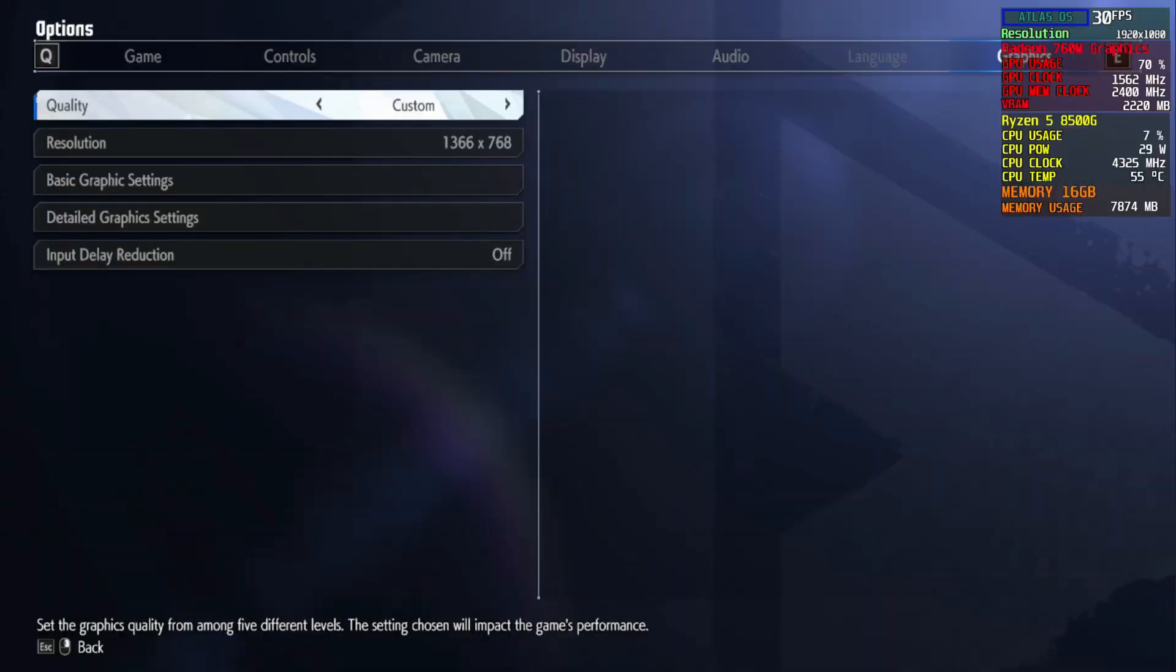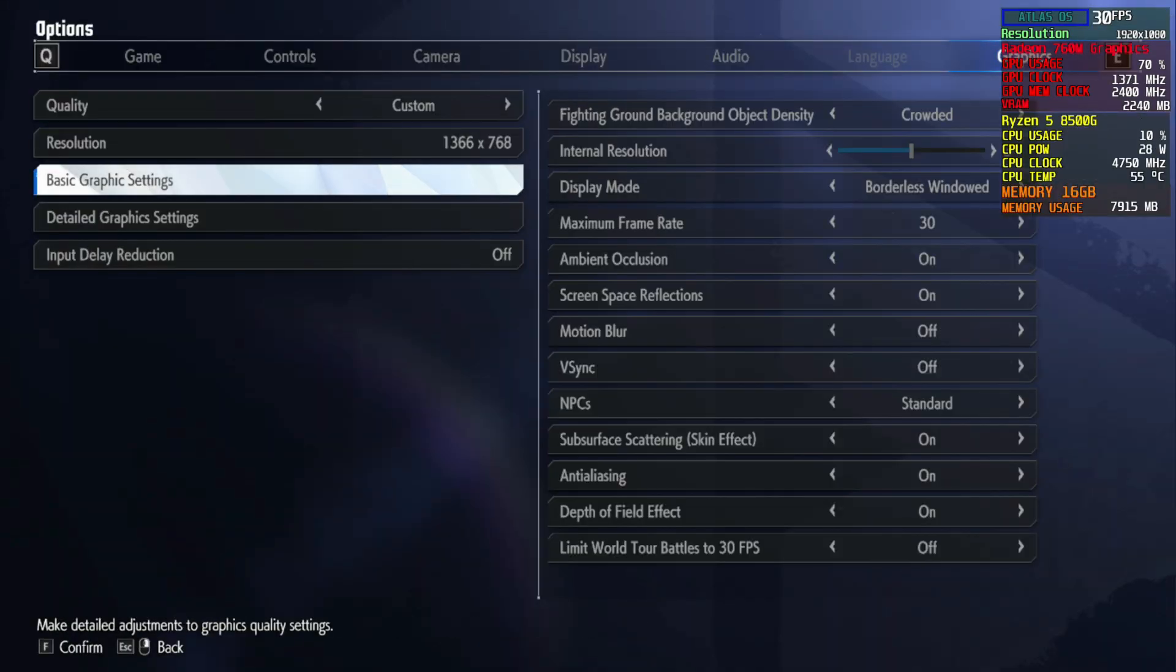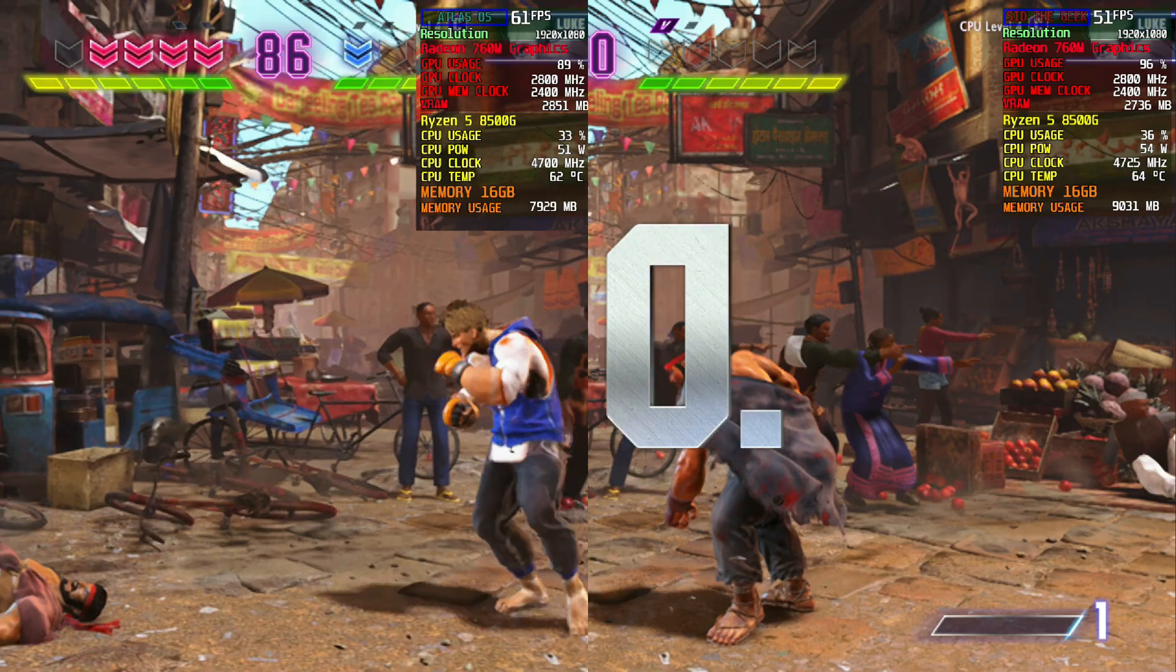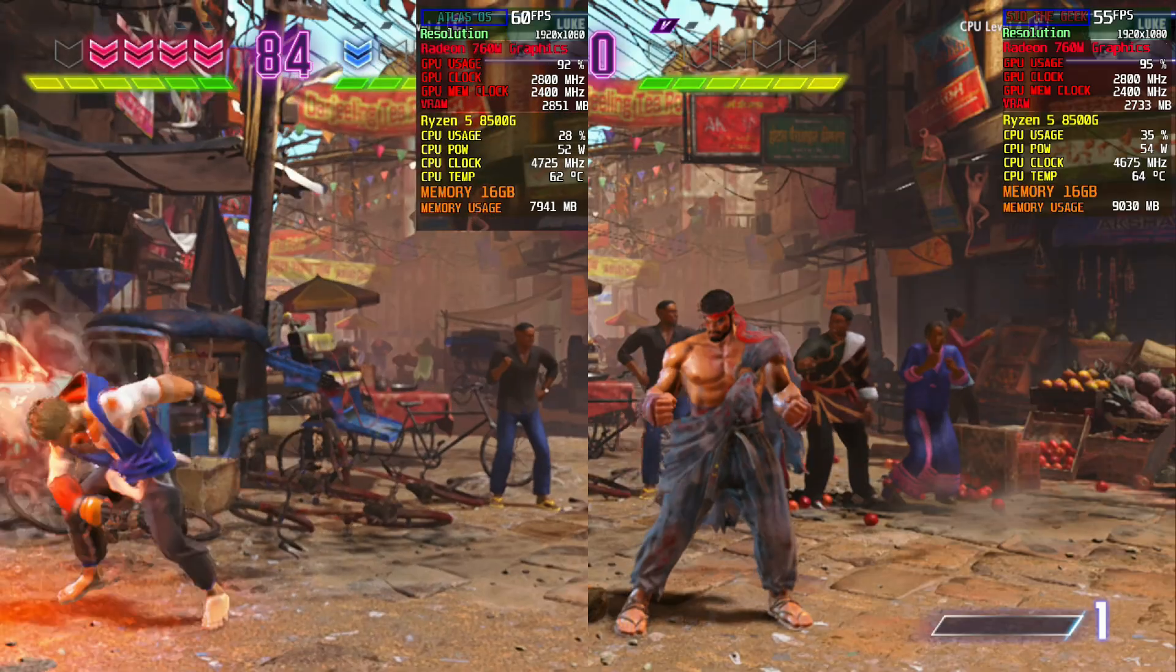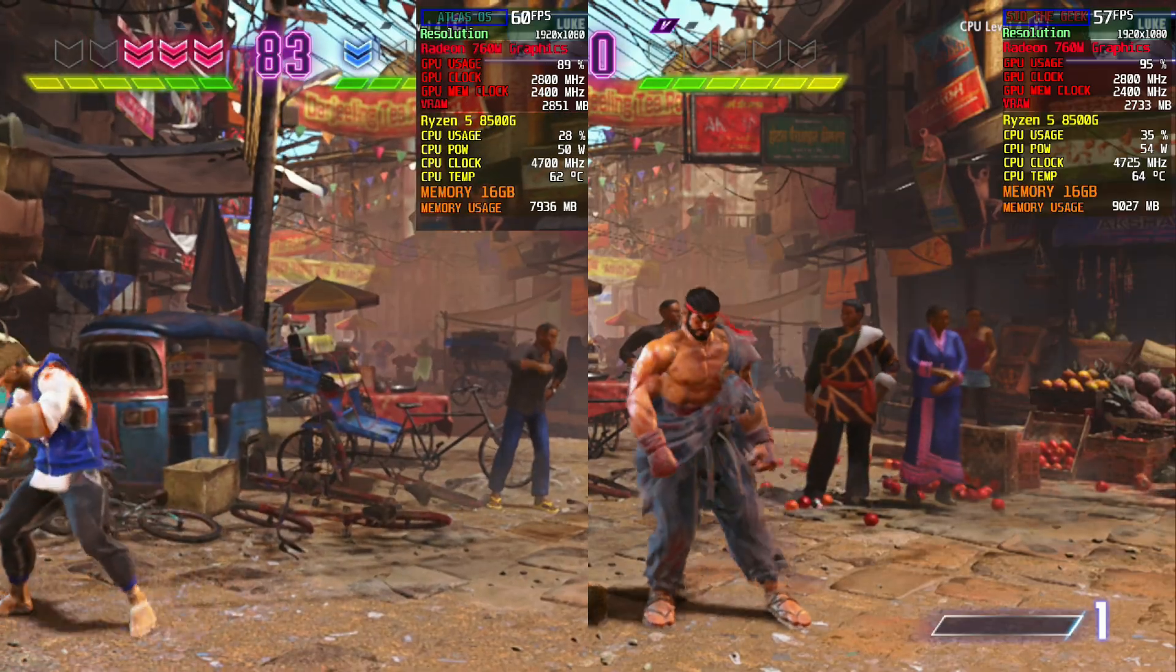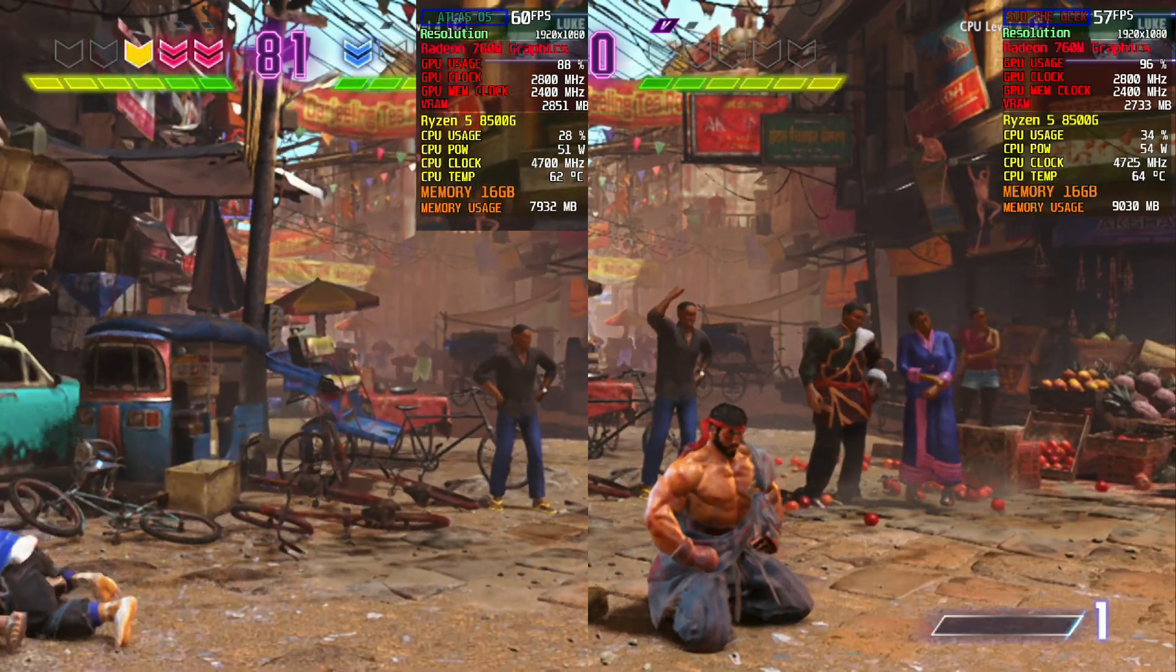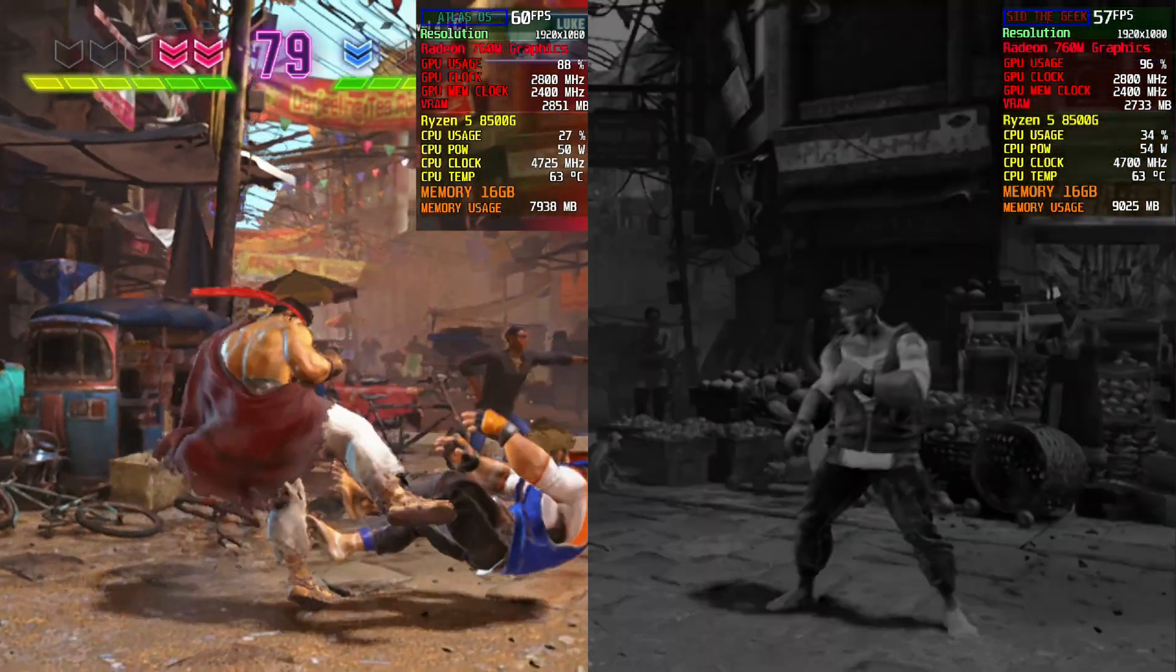On Street Fighter 6, we enabled AMD Super Resolution to scale up to 1080p. We kept the settings modest to minimize the load on the integrated graphics. The results, on Atlas OS, the frame rate stayed locked at a smooth 60 FPS, dropping only on rare occasions.